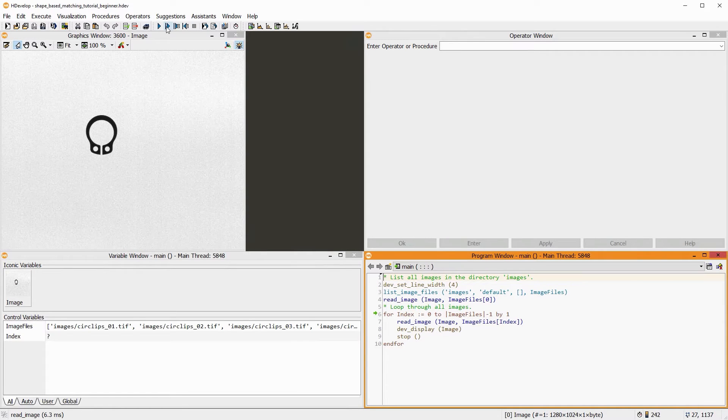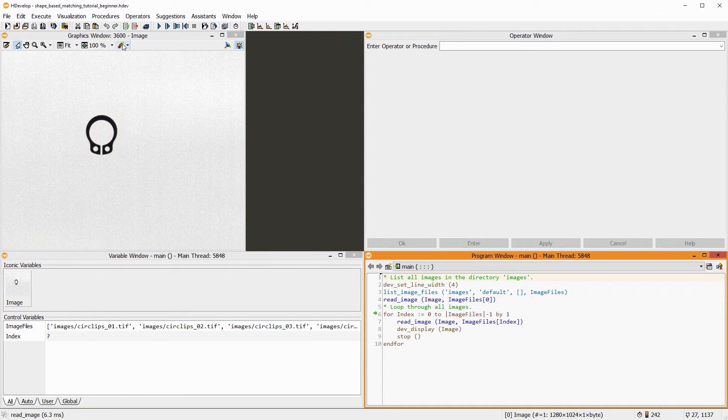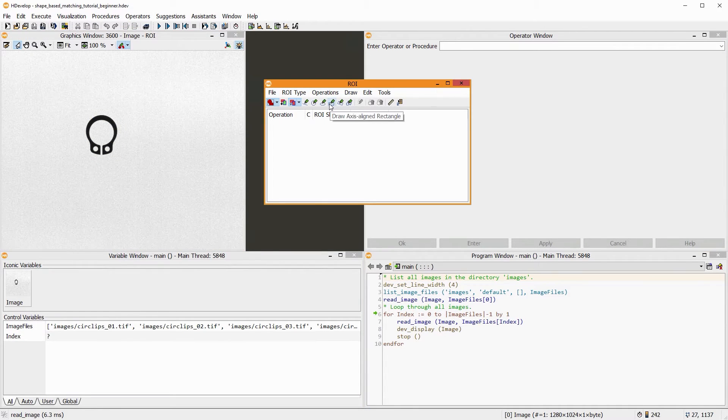First, we need to teach Halcon what to look for. For this, we need an image that shows only one circlip. Using this dialog in the graphics window, we can quickly create the region of interest, or ROI.